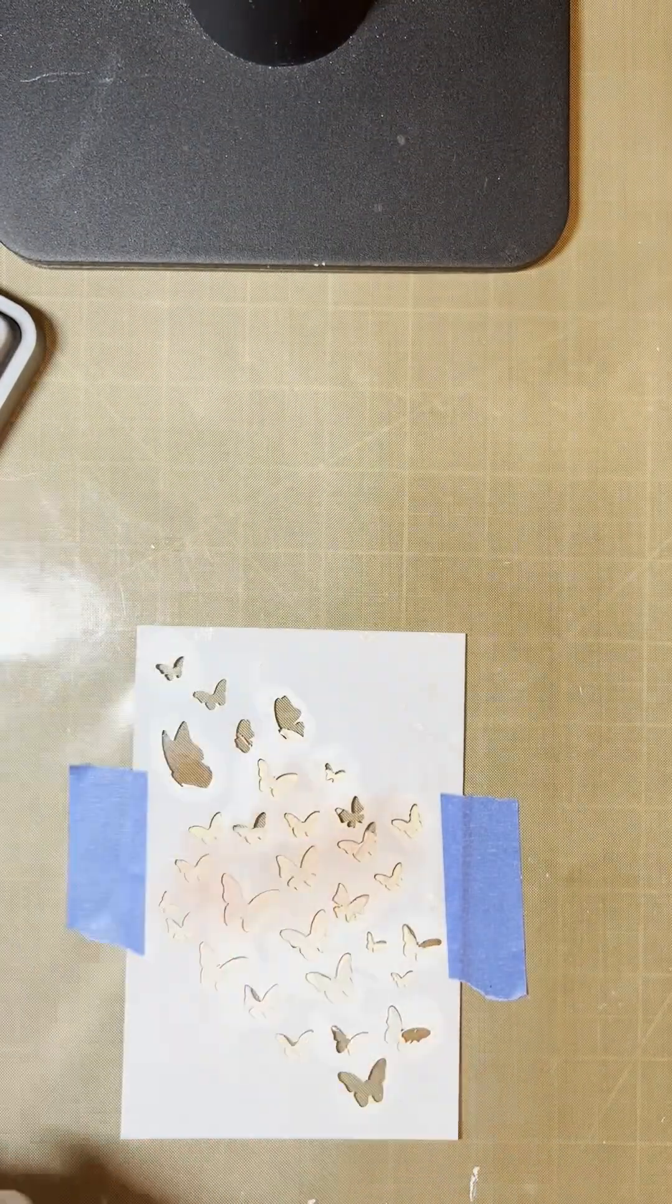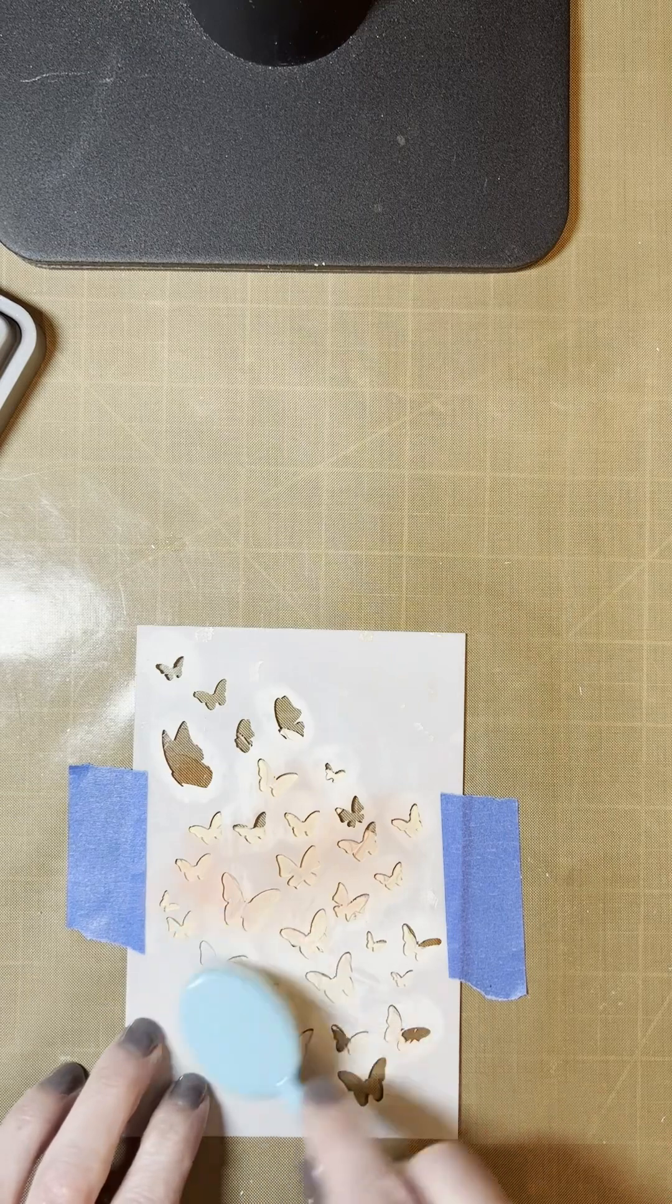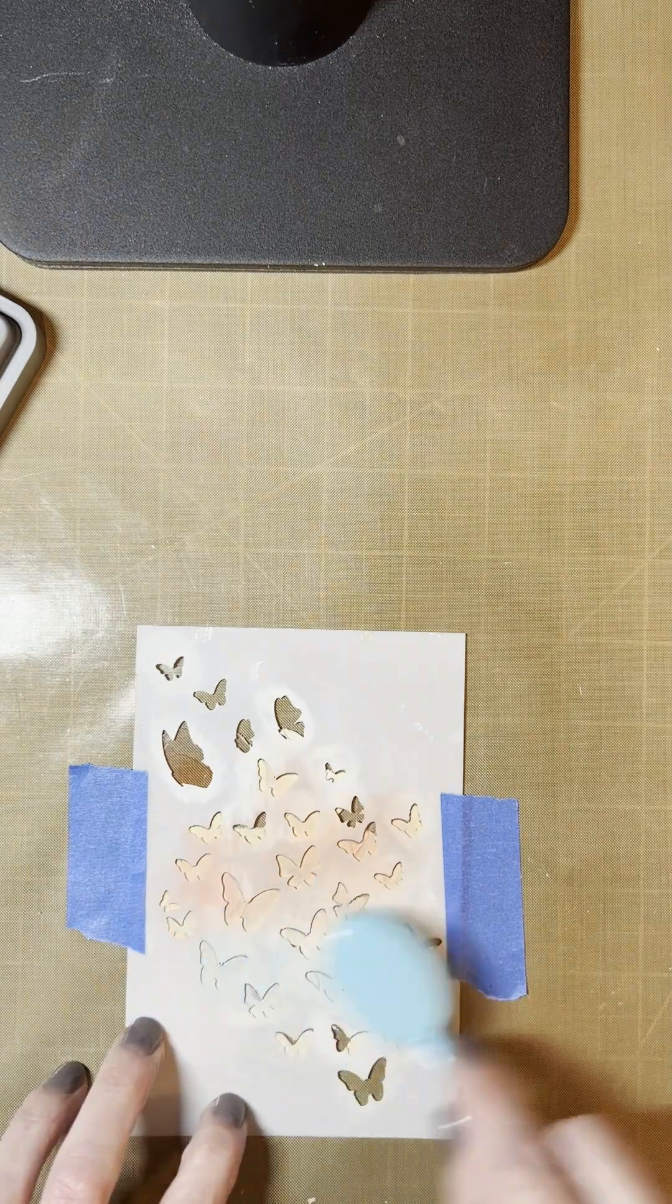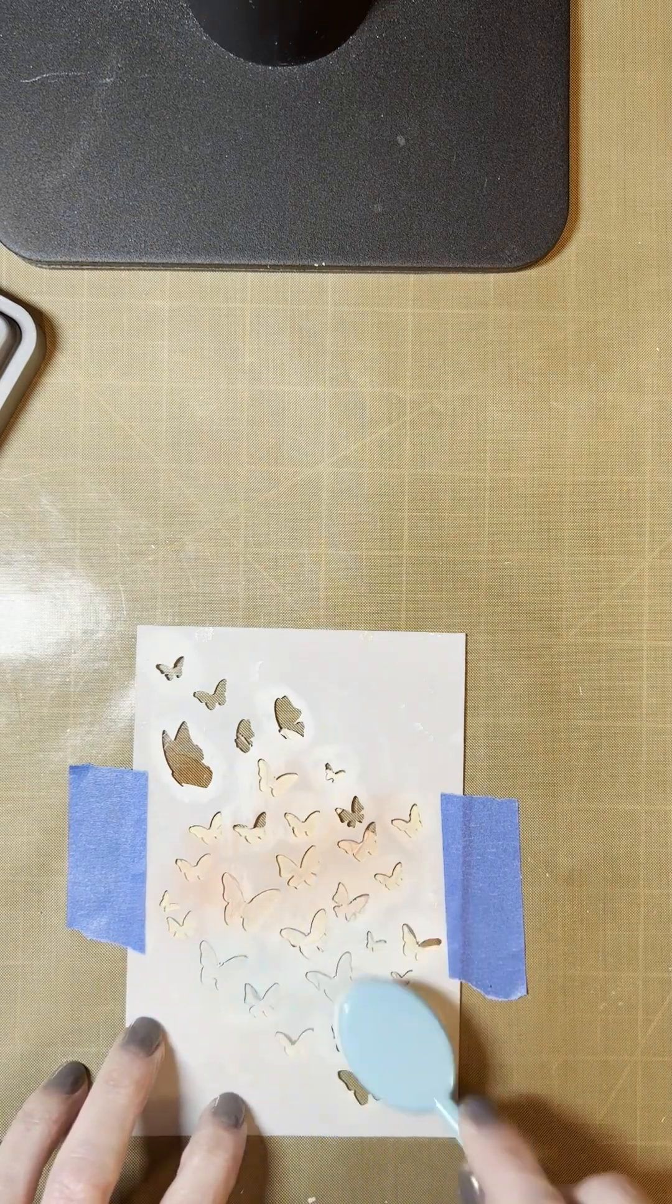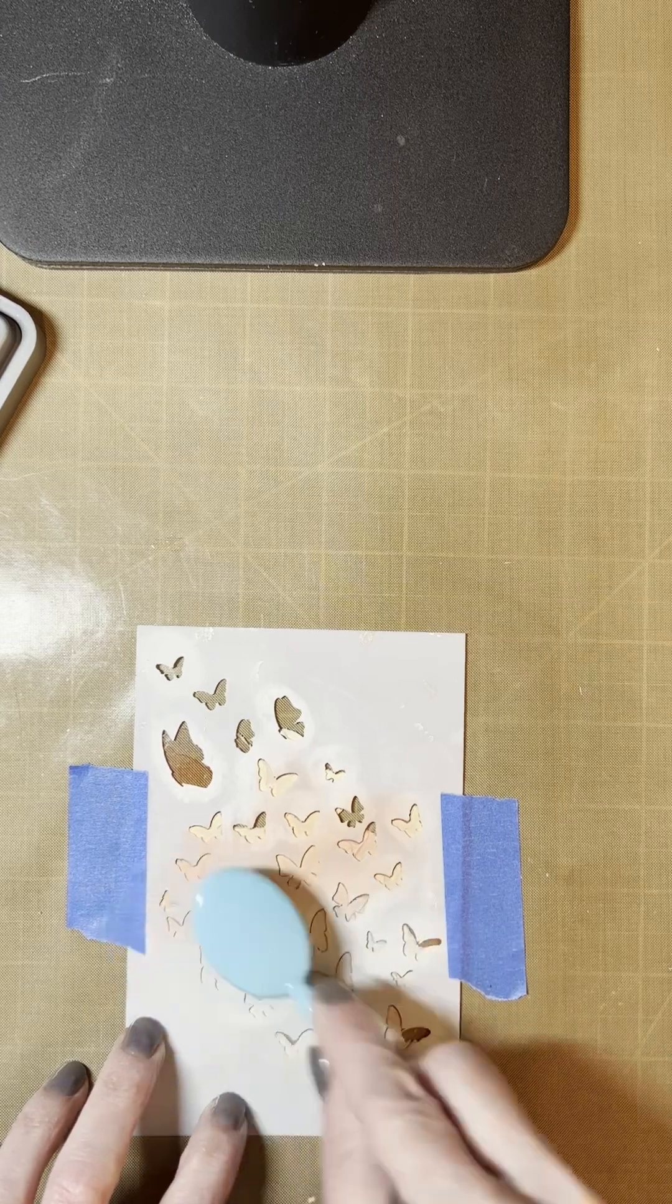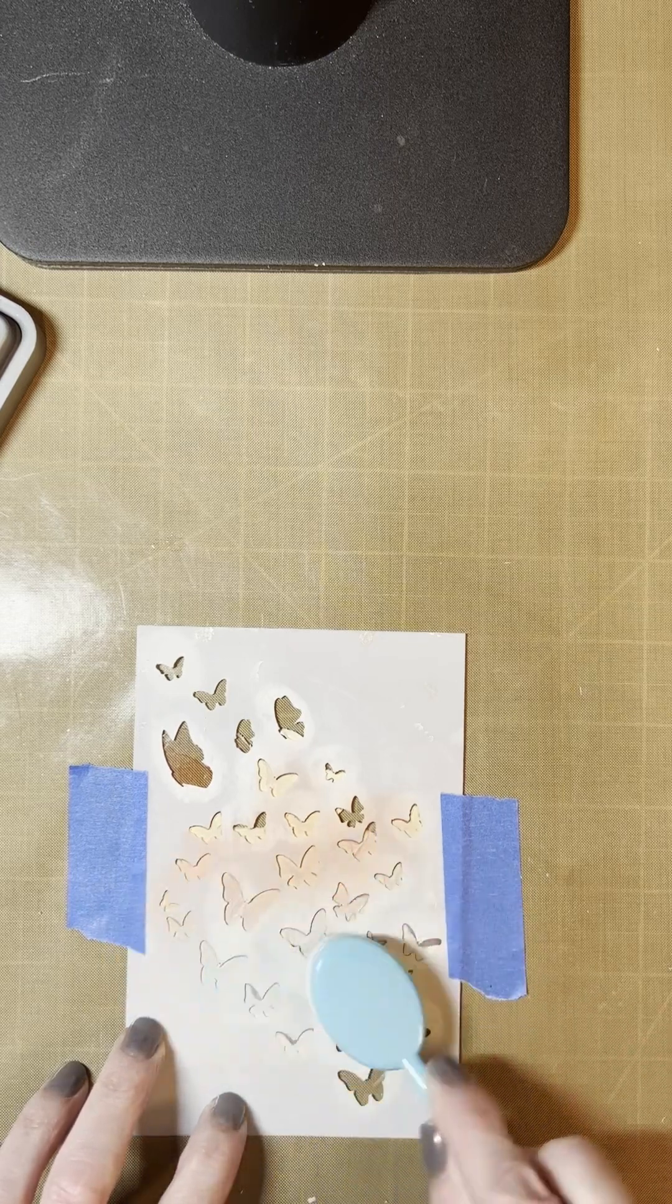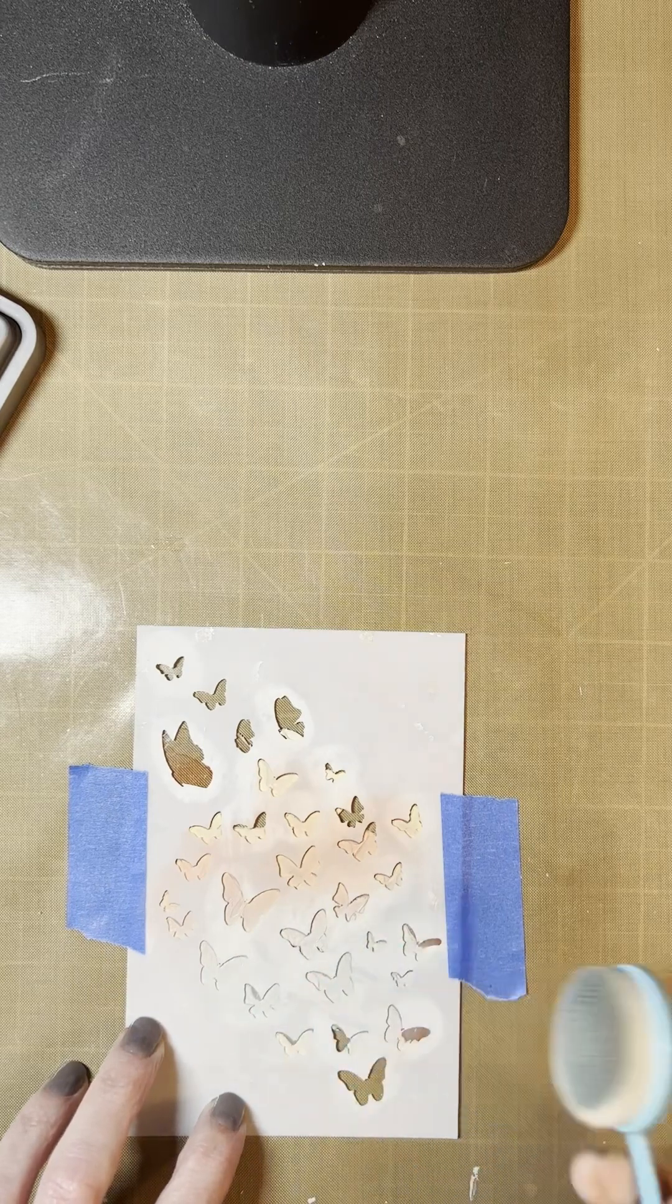Again, you can use any colors that you prefer. And just blend until you're happy. And there you go.